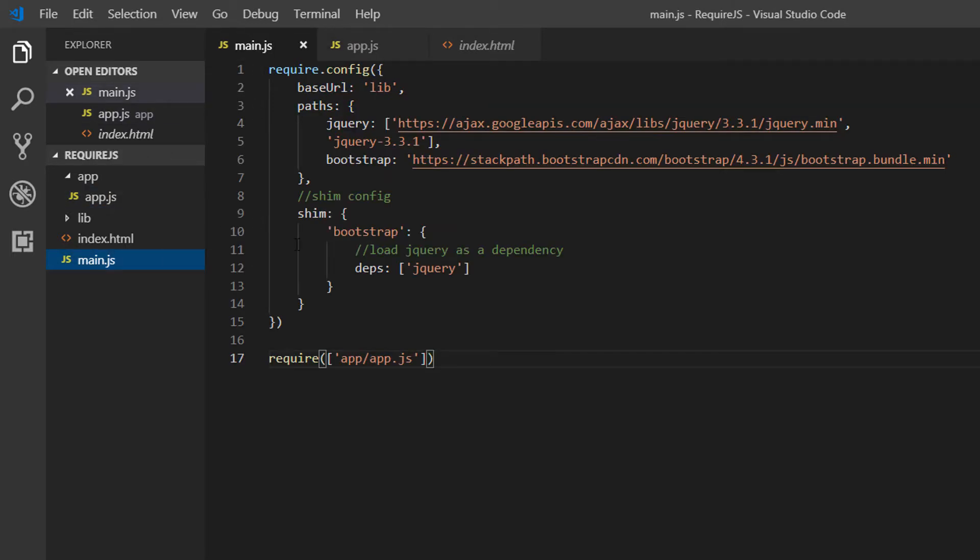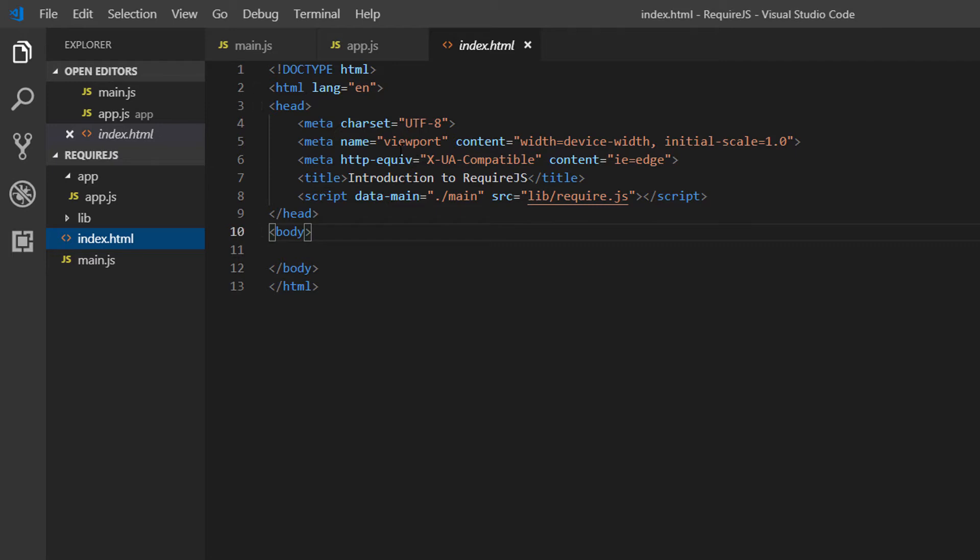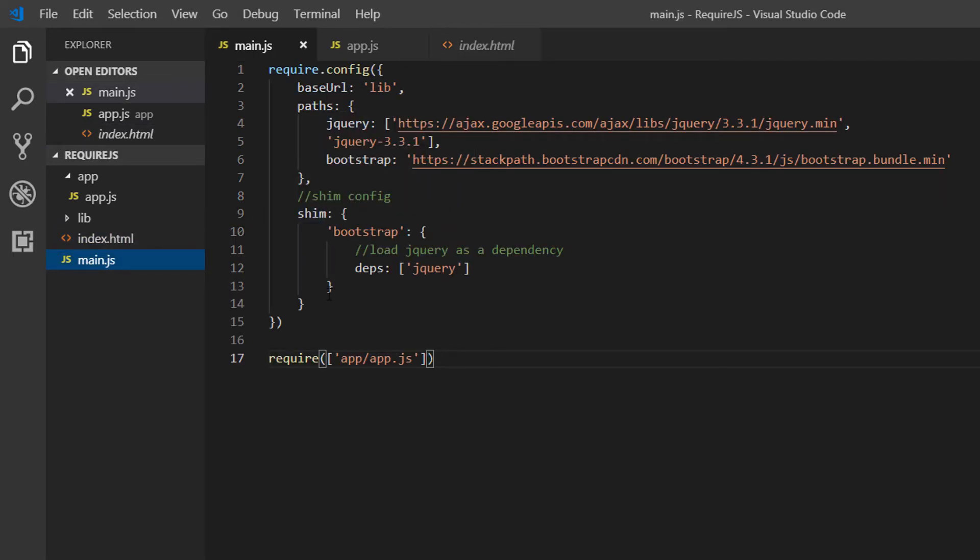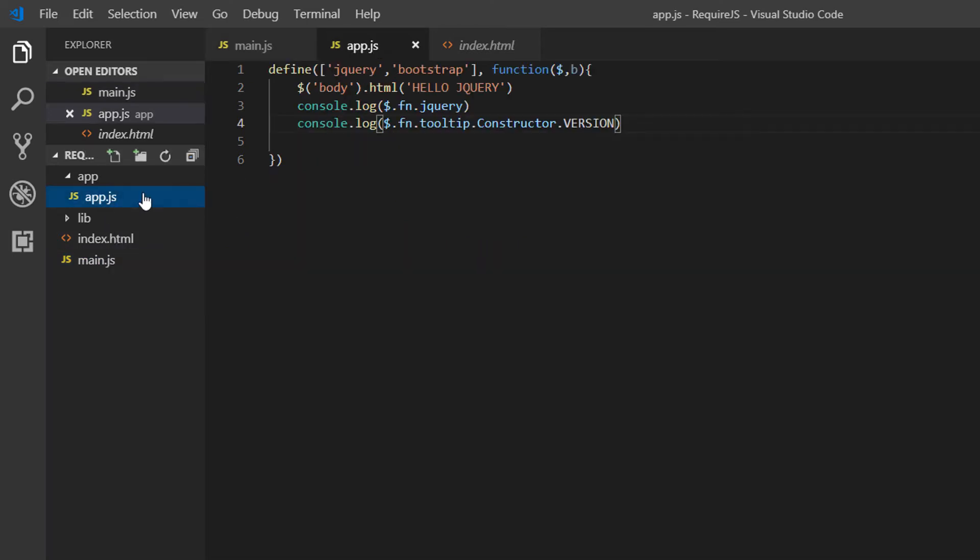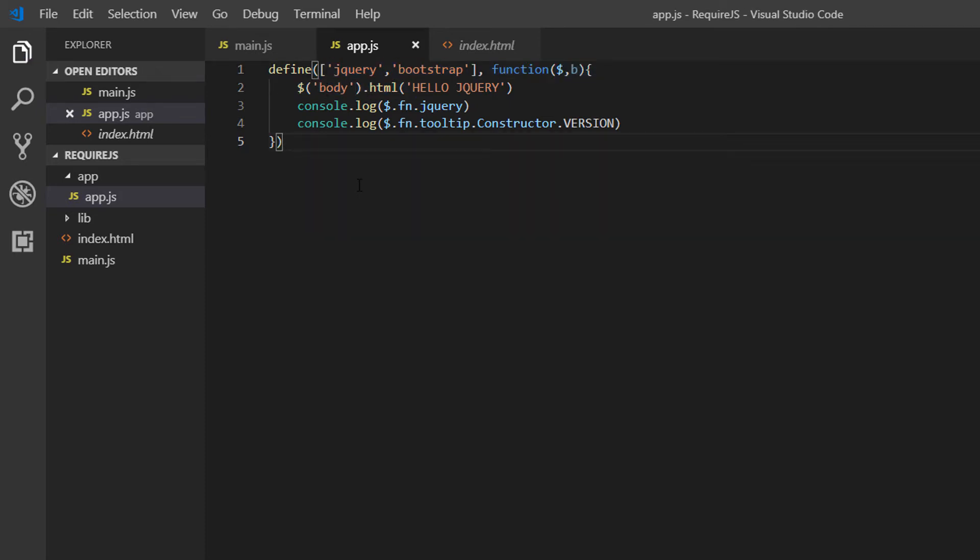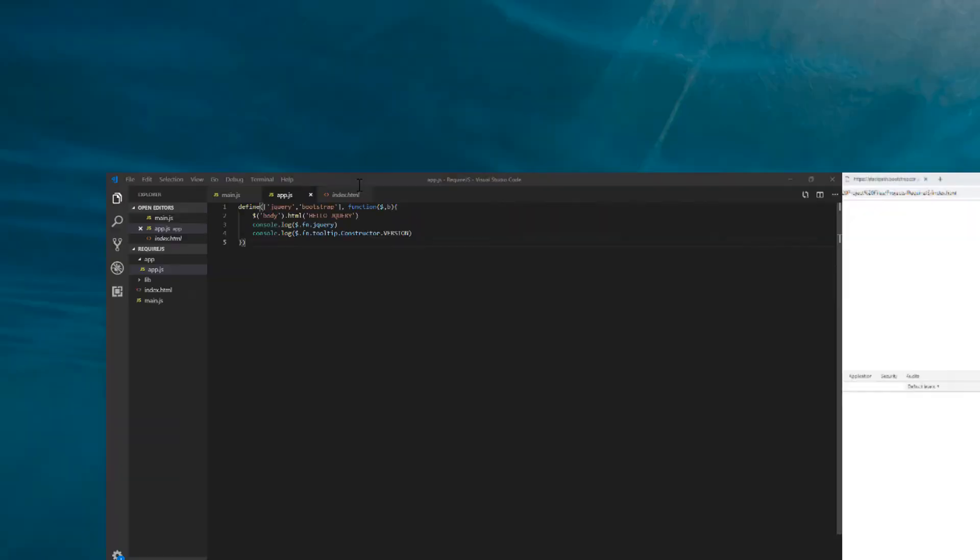OK, so what is now happening in this application? We are starting in index.html. We're loading require.js. And then main is the entry point for our application. In main.js we're loading our require config and then we're loading our first module, which is app.js. App.js is using the define function because it is a module and we're setting some dependencies before executing this module. Hopefully that's clear.